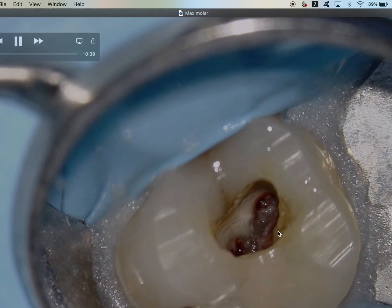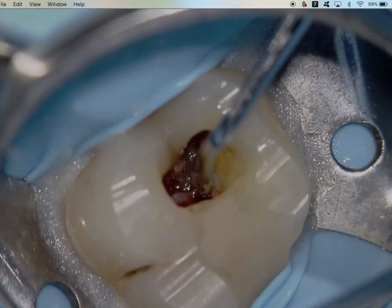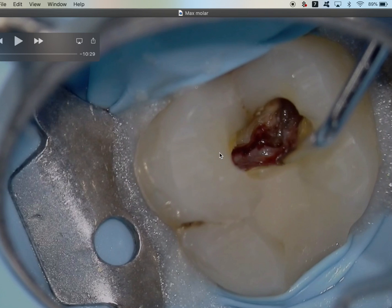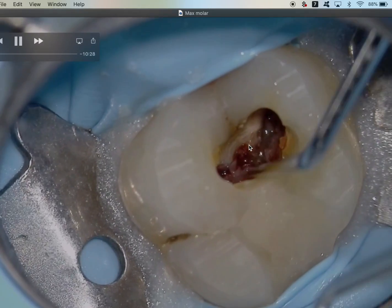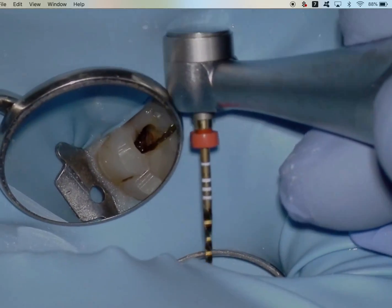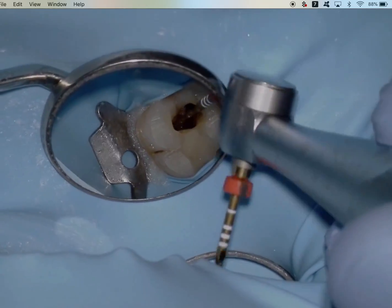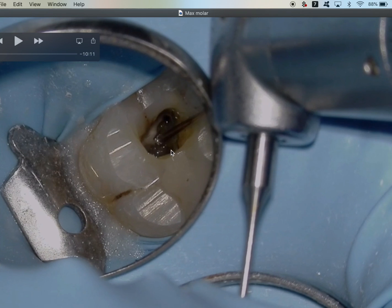I'm looking for the initial orifices but also looking to see if I can find MB2 quickly. In this case I can't find it easily, so I'm probing around — MB1, distal buccal, and palatal. A tip I showed before for orienting yourself: run a straight line from the palatal cusp to the MB1 orifice, then draw a bisecting line from the distal buccal. Where those two lines bisect is approximately where you'll aim for MB2. Since I can't find it, I'm going to open the coronal two-thirds and shape the main canals.